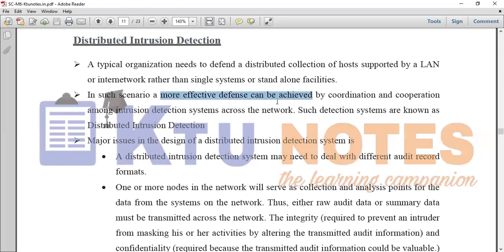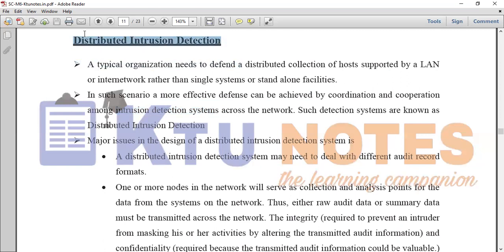In coordination and cooperation, the Intrusion Detection System works across the network. A Distributed Intrusion Detection System is called Distributed Intrusion Detection.